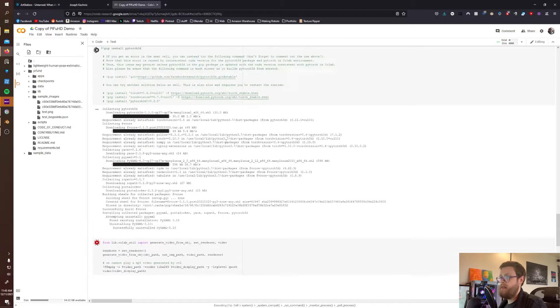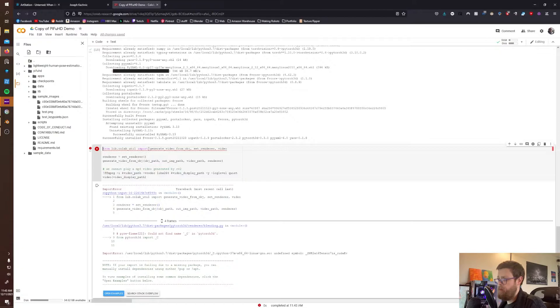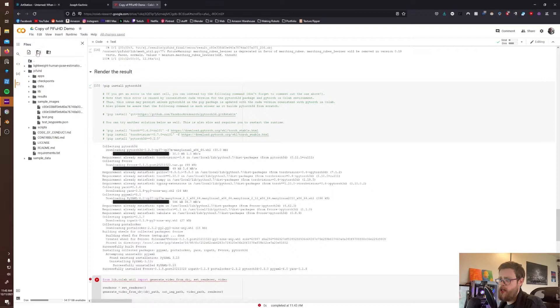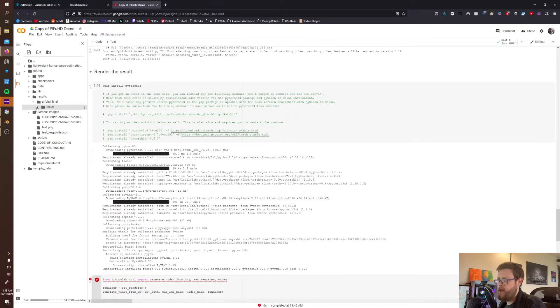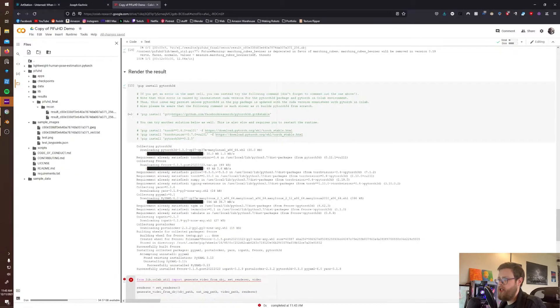All right, so now the final OBJ should be rendered out. The only thing that failed is this video. I don't know what that's about, don't worry about it. You don't need a video of your OBJ file. So I'll go here - PIFu, Final, Recon - and now bam, you should have a PNG and an OBJ file.